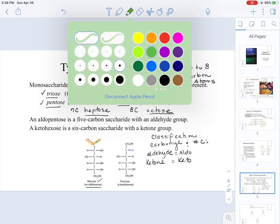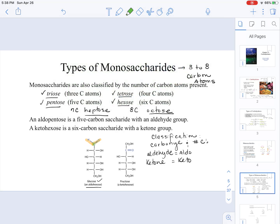Confirming glucose has six carbons. Fructose is categorized as a ketohexose because it has a ketone — a carbonyl bonded to two carbons — and also has six carbon atoms.